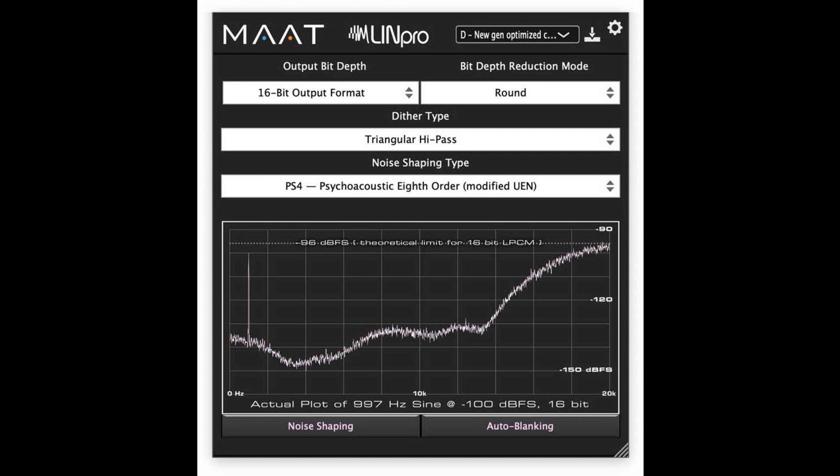Pricing and availability: priced at $39, Elline Pro is available in all modern plug-in formats, including cross-platform AAX, VST2, and 64-bit VST3, as well as a universal binary AU for macOS. Perpetual licenses for Elline Pro are available now, exclusively from M.A.T.